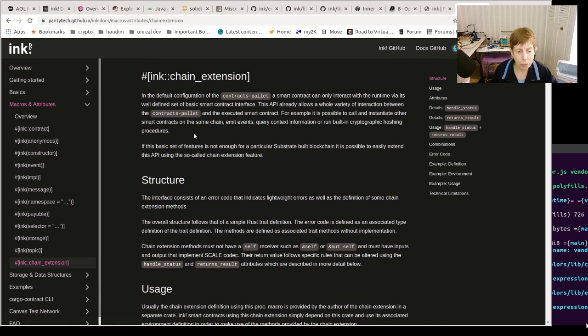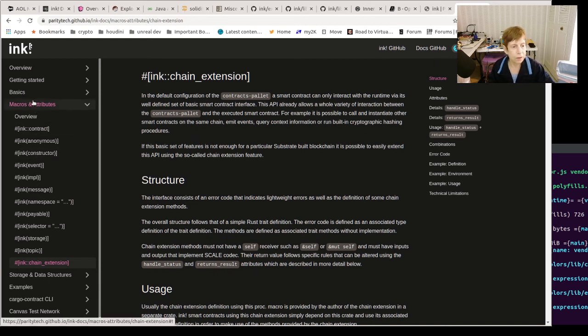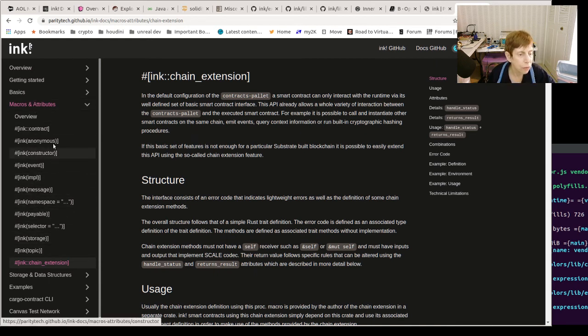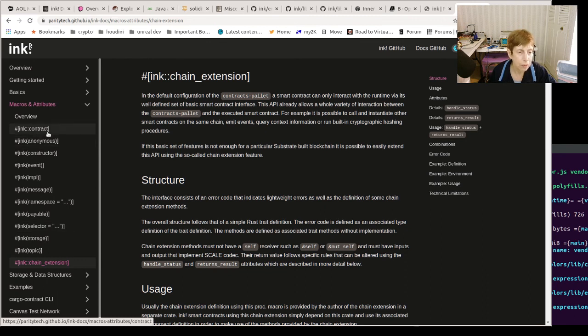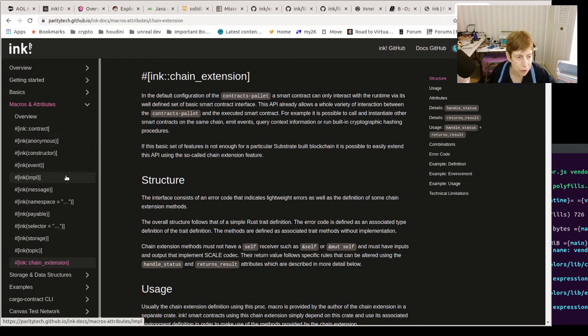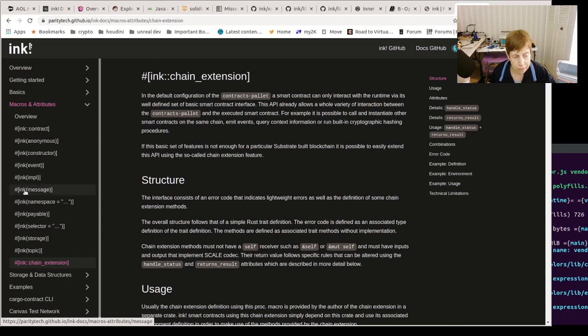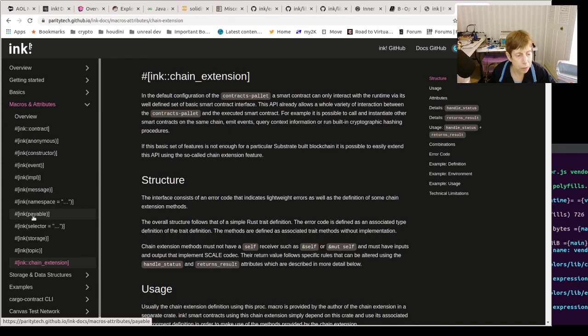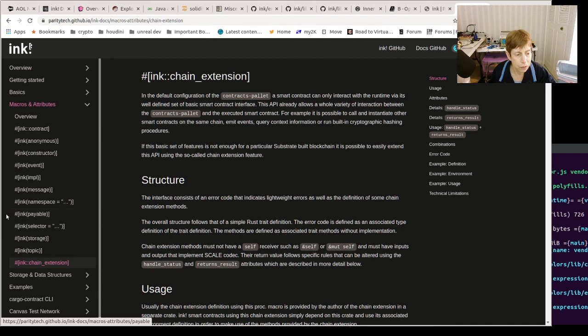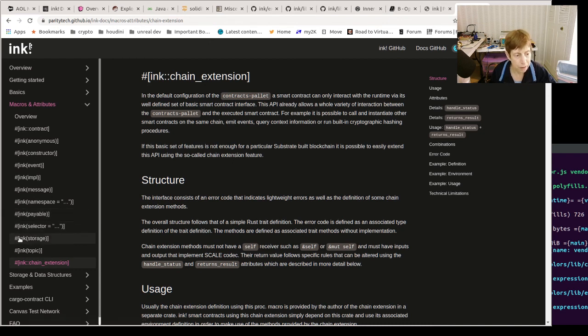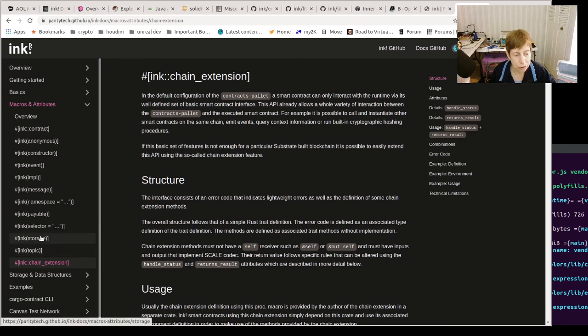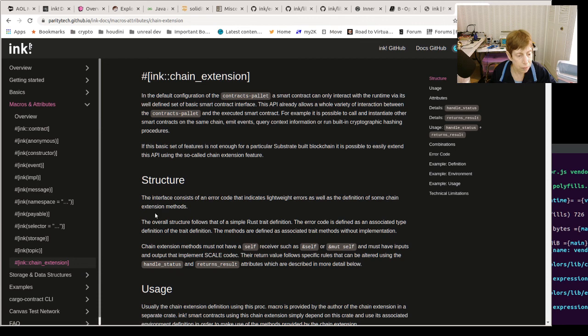So as you can see, these are very useful. The ones we've seen most - obviously contract is always there for smart contract. Message has to be there because you have to have something to call. Payable you'll see when you are doing some kind of transfer type of coin contract. Storage is where you hold your data, and those are probably the most common ones that you will see in ink.